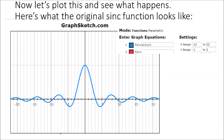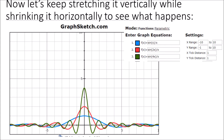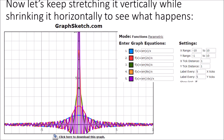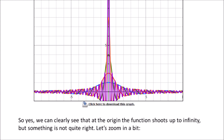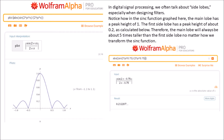Let's plot this and see what happens. Here's what the original sinc function looks like. Now let's keep stretching it vertically while shrinking it horizontally. We can clearly see that at the origin the function shoots up to infinity, but something is not quite right. In digital signal processing we often talk about side lobes. Notice how in the sinc function the main lobe has a peak height of 1, and the first side lobe has a peak height of about 0.2 — therefore the main lobe will always be about 5 times taller than the first side lobe no matter how we transform the sinc function.